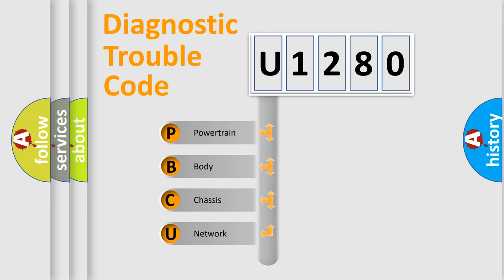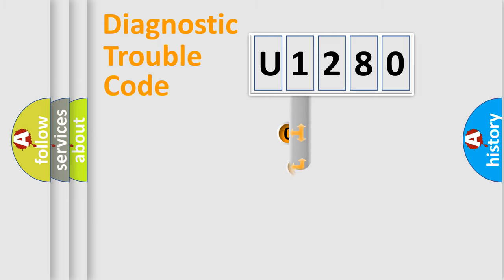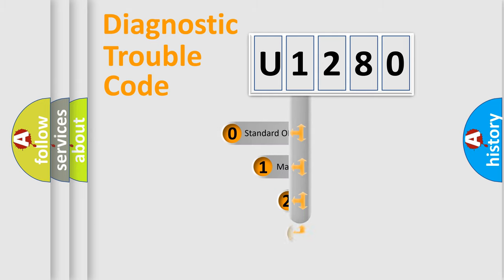We divide the electric system of automobile into the four basic units: Powertrain, Body, Chassis, Network. This distribution is defined in the first character code.